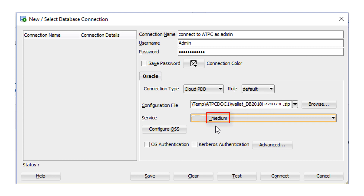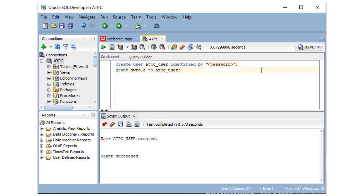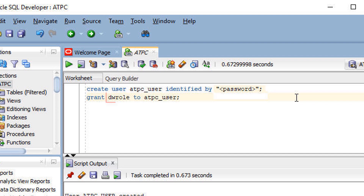For the service, select Low, Medium, or High. These service levels map to the Low, Medium, and High consumer groups, which provide different levels of performance and concurrency. Click Connect to connect to your database. Once you have connected SQL Developer to your Autonomous Transaction Processing database, use a SQL Developer worksheet to define database users. Autonomous Transaction Processing databases come with a predefined database role named DW role, which provides the common privileges for a database user.